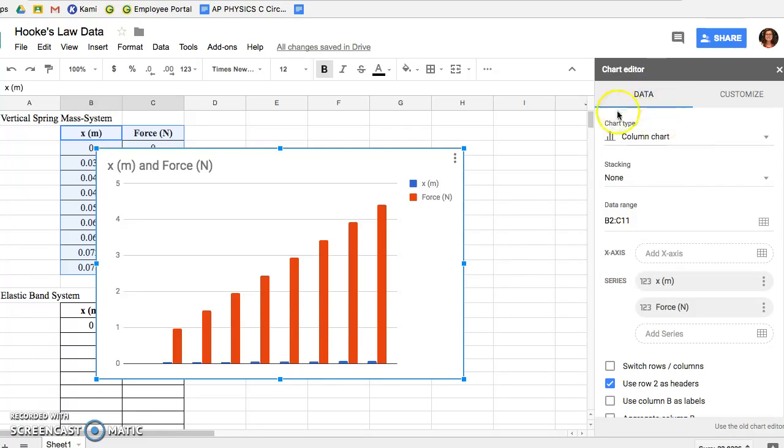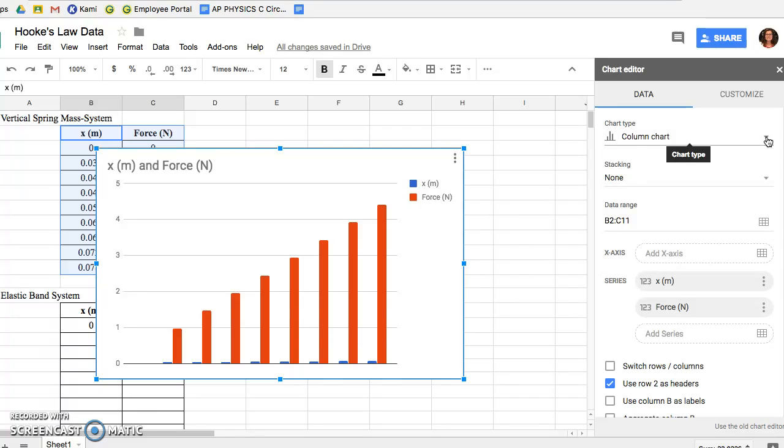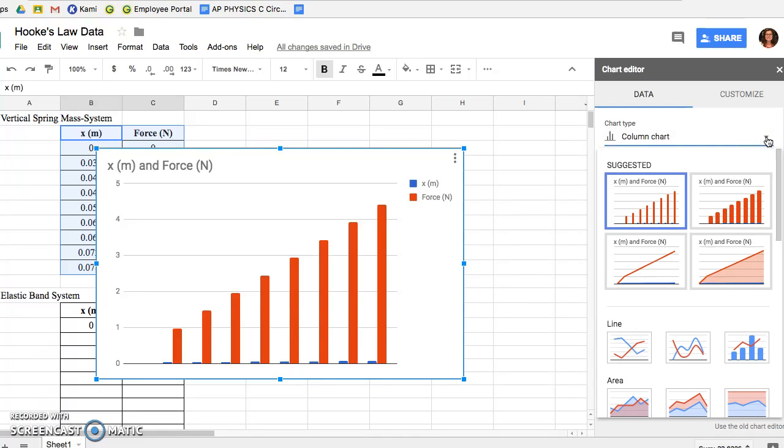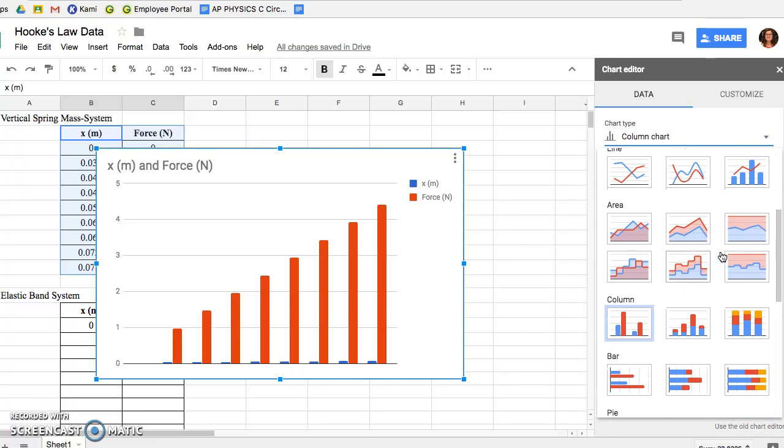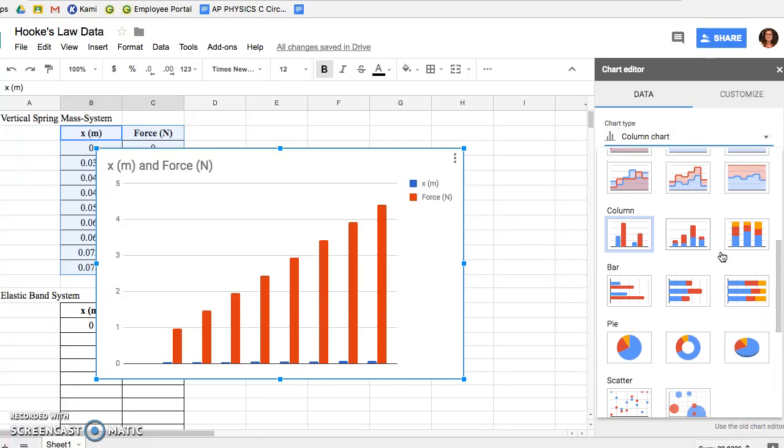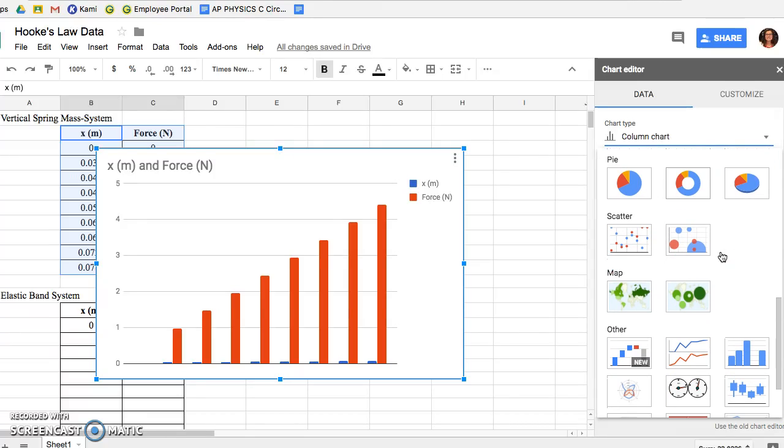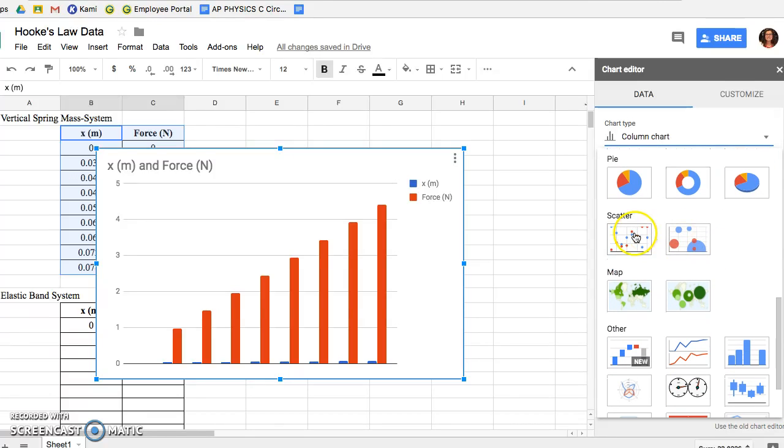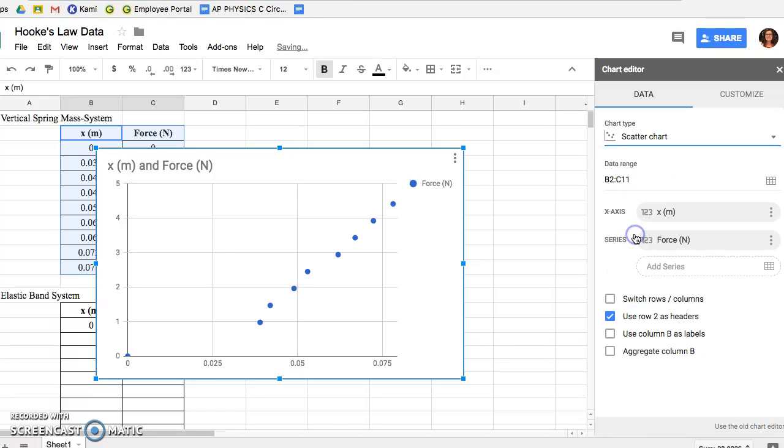Right under Data it says Chart Type: Column Chart. You're going to click on that menu where it says Chart Type. When you click on the arrow it'll expand to a drop-down menu. You want to scroll down until you see Scatter Chart. When you see the Scatter Chart you're going to click on that option and you'll see that your graph changes accordingly.